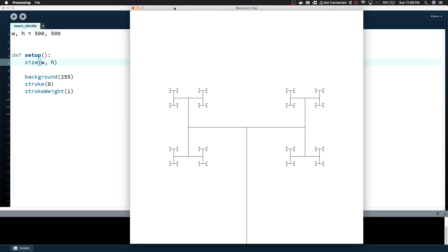Hey everyone, this video is going to be an extremely basic introduction to recursion and some of the ways that you might be able to use it in generative art.